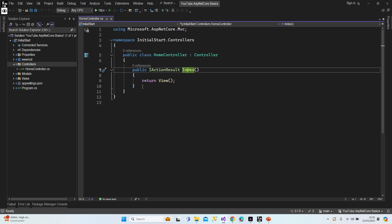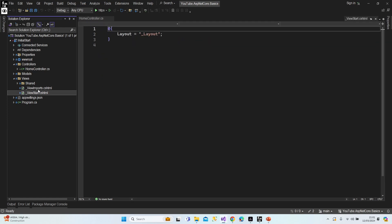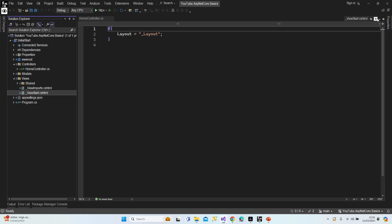Now we're going to add a view, but before that let's look at the Views folder. This is the basic Views folder structure — we have a Shared folder and two different cshtml files: ViewImports and ViewStart. Don't worry about them, I'll explain in future lessons. These are not basic HTML files; they are cshtml files which we call Razor pages, and we can include C# code inside them.